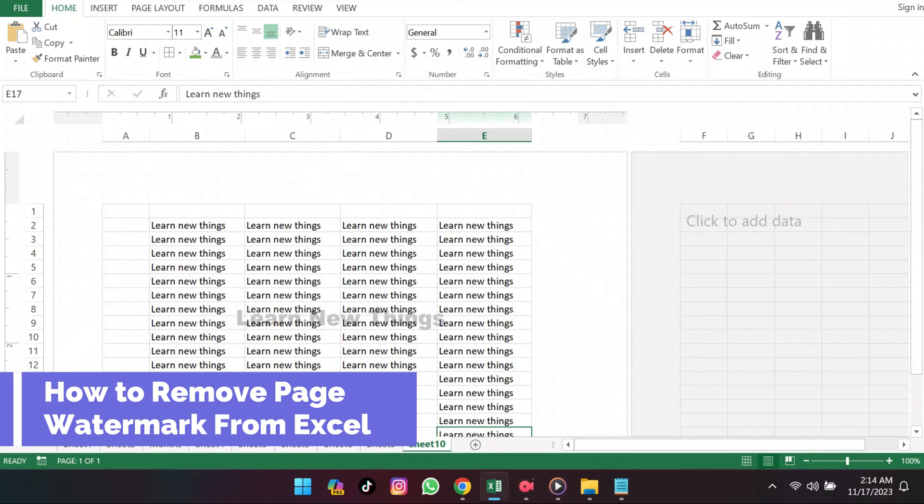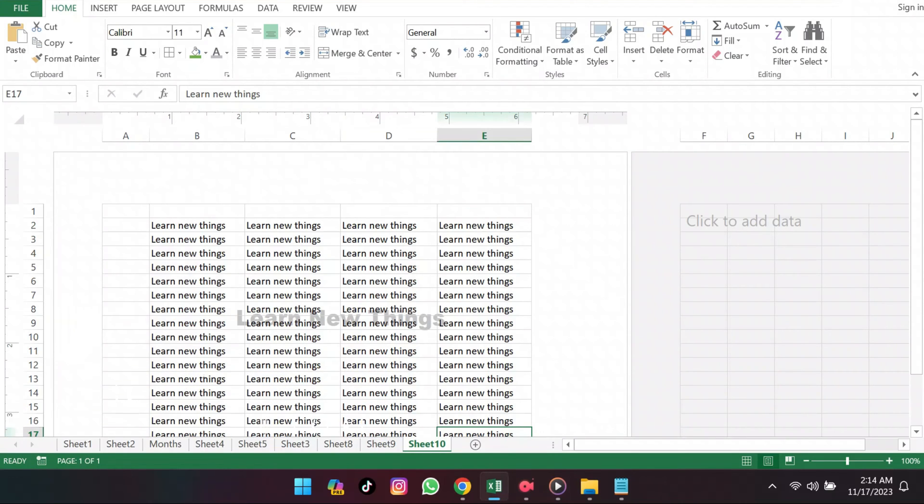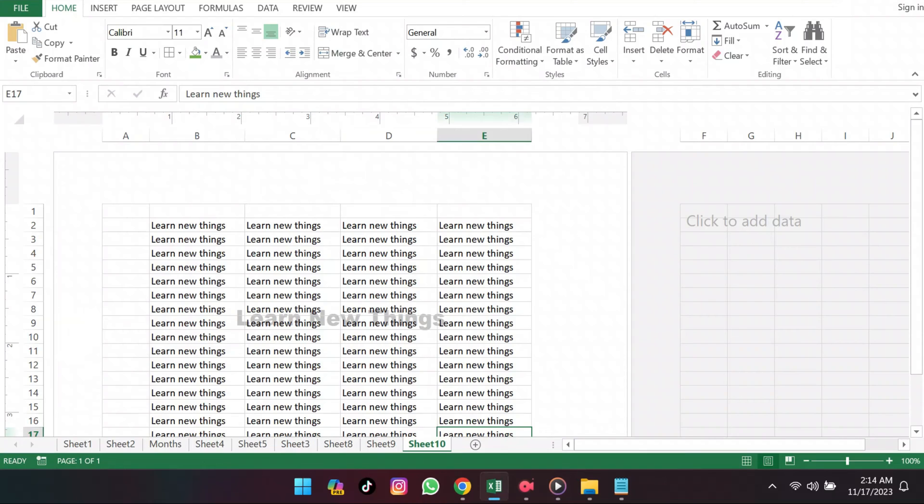How to remove page watermark from Excel, whether it's the visible page watermark or another kind of watermark. Let's tackle this in two ways. Firstly, that visible but non-printing page watermark can be quite bothersome. To make it vanish from your view, hand over to the View tab.